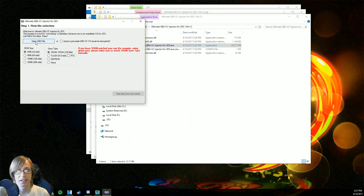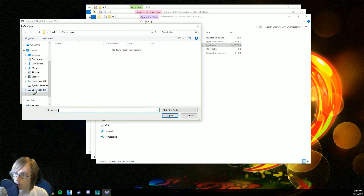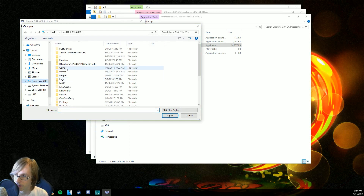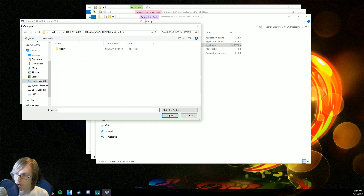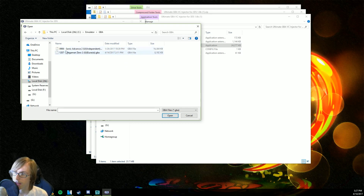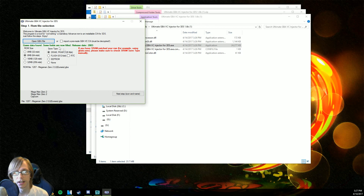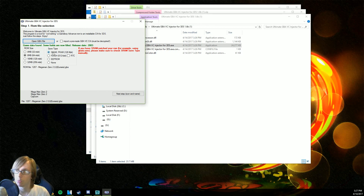The first thing it's gonna tell you is to open up the ROM files. So we're gonna click right here and go through all of our files to find the game we want to inject. This is a GBA game, so we're gonna go ahead and click on Mega Man Zero 2 — there we go. It says it loaded just fine. If it says it failed, make sure it's the correct GBA file you want.